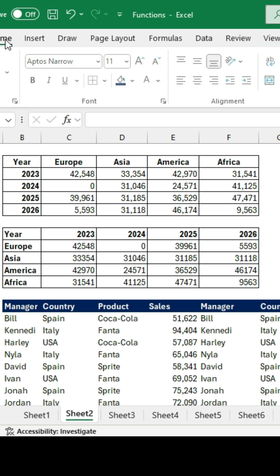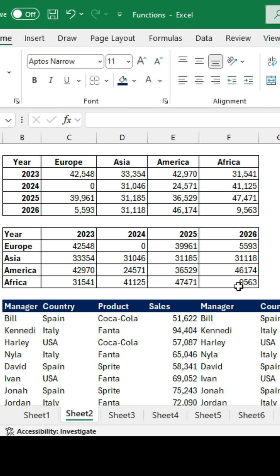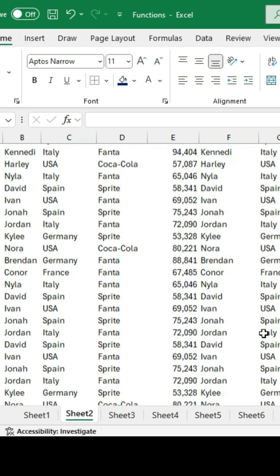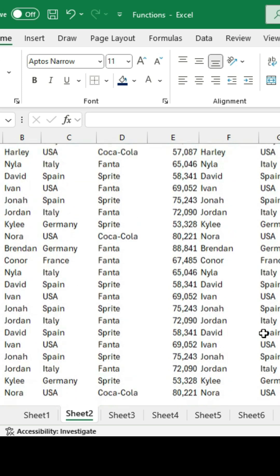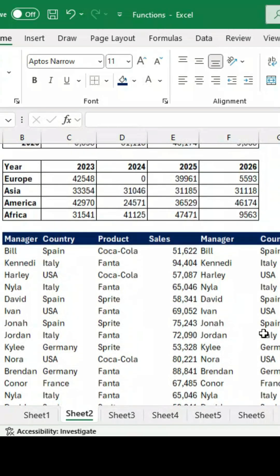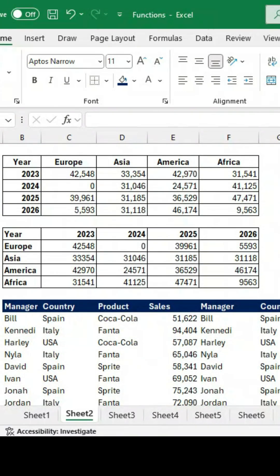So as you memorize these shortcuts, you actually won't need to see this top ribbon, especially when it's a long file like this one that you want to see as much data as possible.